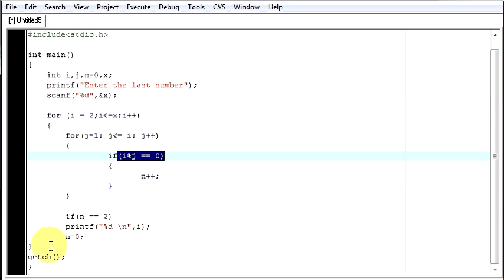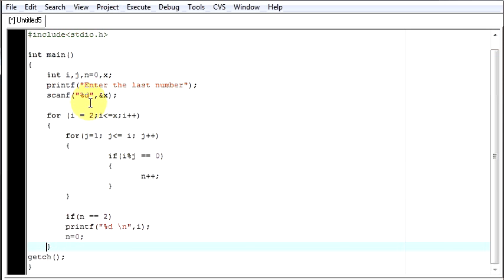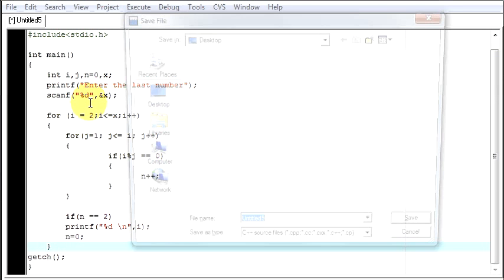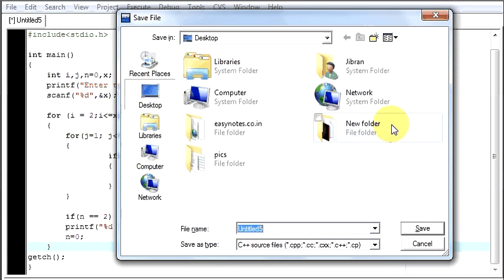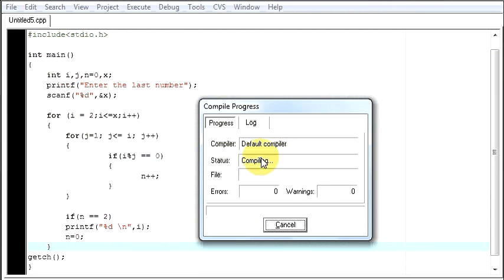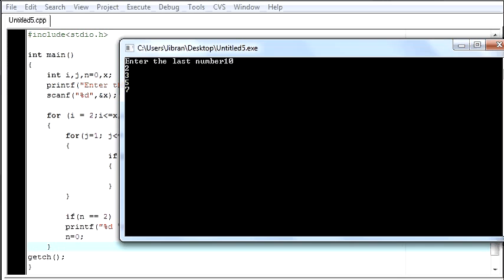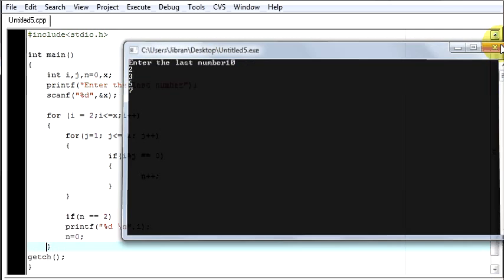So, now let's try to run this program. Save your program. Let's compile. Now, it's done. Enter the last number. Say, I want it till 10. From 1 to 10, I want all the prime numbers. So, they are 2, 3, 5, 7. Fine.